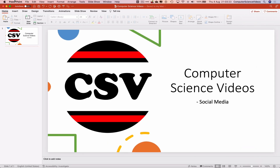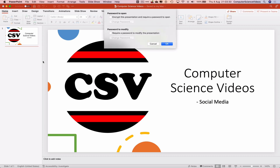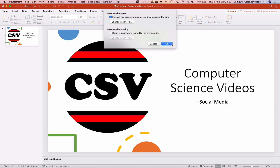Let's go to the top toolbar, click on File, then click on Passwords. Under 'Password to Open', we can encrypt this presentation and require a password to open it. Let's click on this — it will prompt us to set a password. Choose a password and verify it. Note that lost passwords can't be recovered and passwords are case sensitive. Click Set Password.